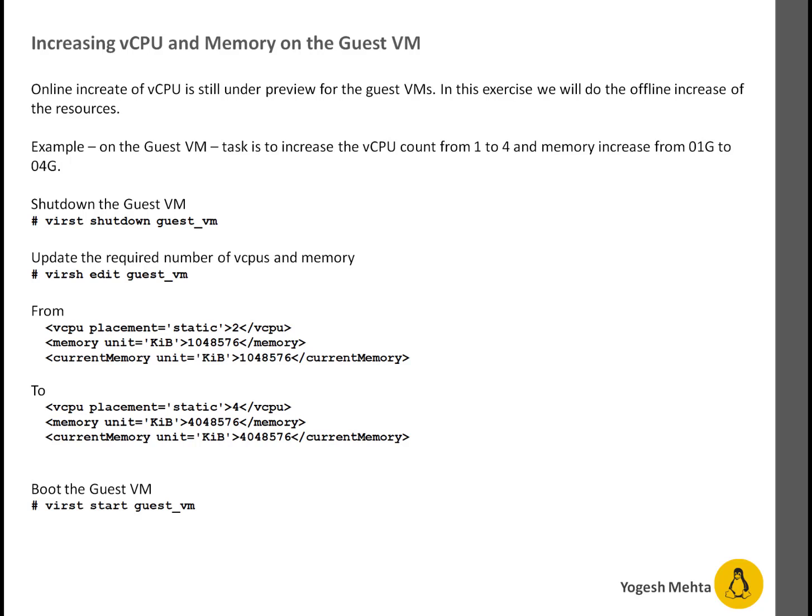Because many KVM features are still in preview, KVM is getting better day by day, but still some of the features are under preview. So you can shut down your guest VM. After that, you can edit the VM configuration.